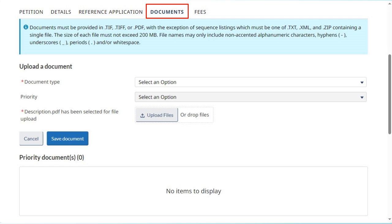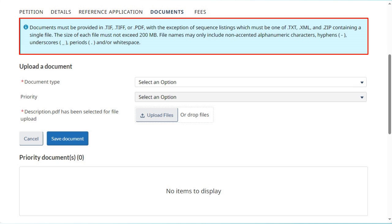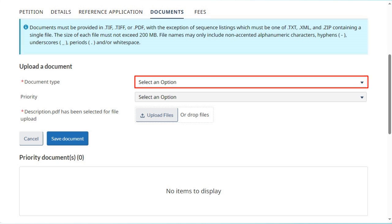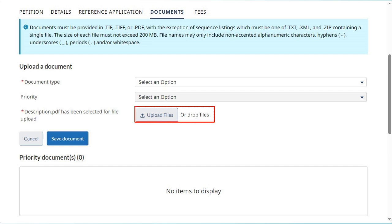Click on the Documents tab to view and upload documents attached to the application. Any uploaded document must satisfy the technical requirements specified in the information blue box. Select the type of document you wish to upload from the drop-down menu. Note that for new application filings, only those documents strictly tied to the initial filing process will be available. To select a file for upload, either click Upload Files or drag and drop the file in the designated area. Once your document is identified, click Save Document.